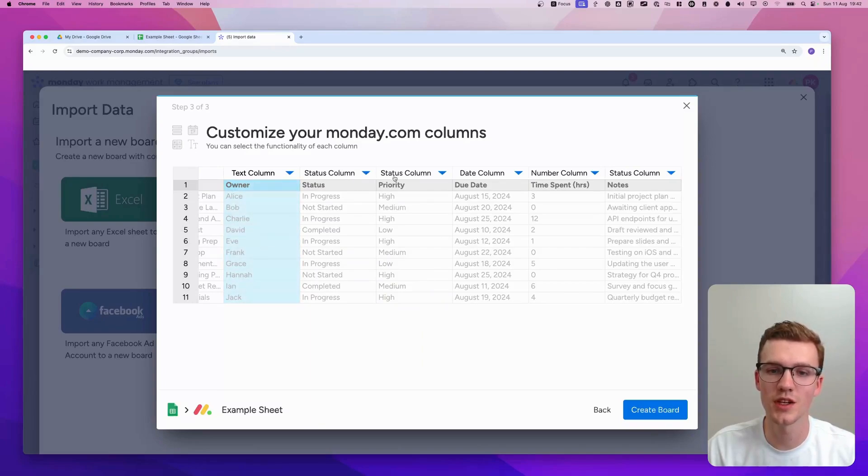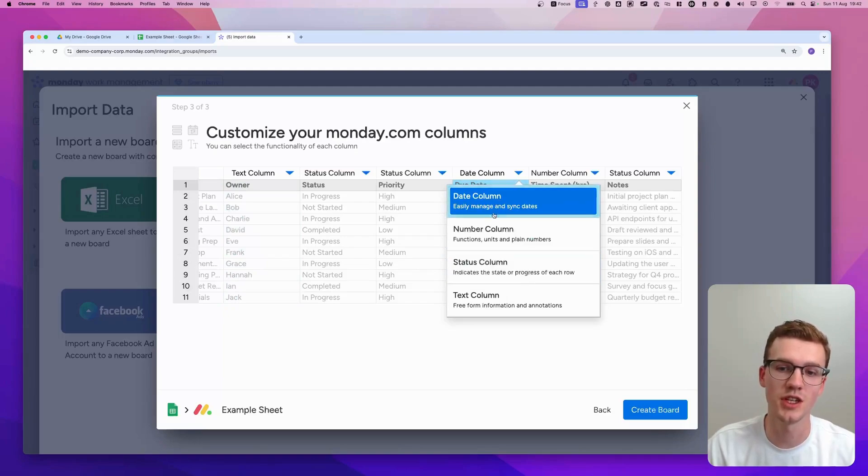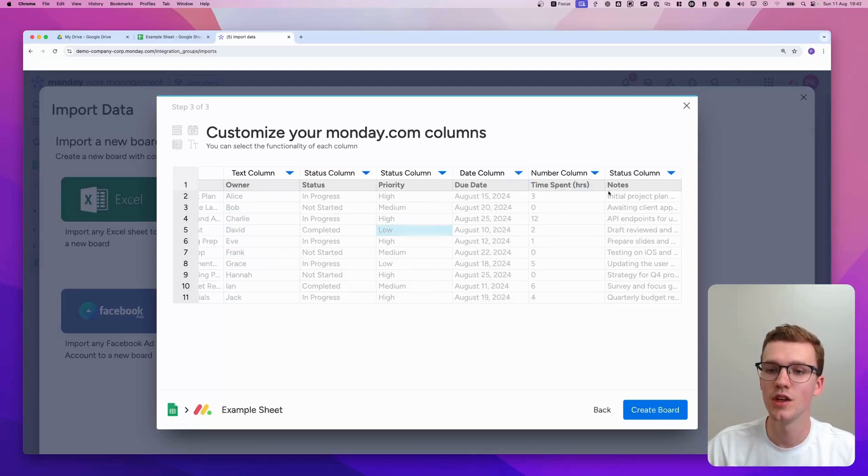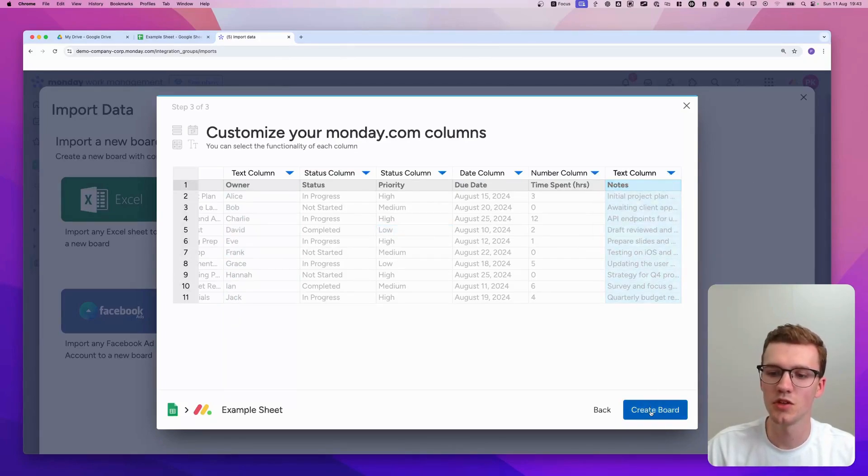So let's just import it like text. And this sounds good with status. Status here as well. Date makes also total sense. As you can see, there's also number in this case. Number span. Yeah, looks good. Well, this looks more like a text column. So let's create the board.